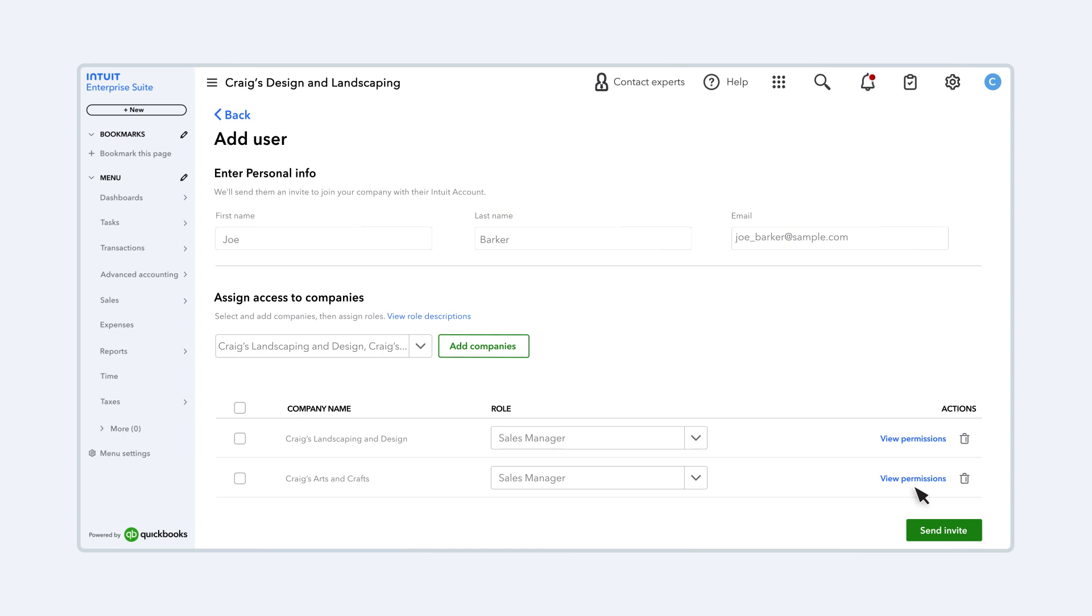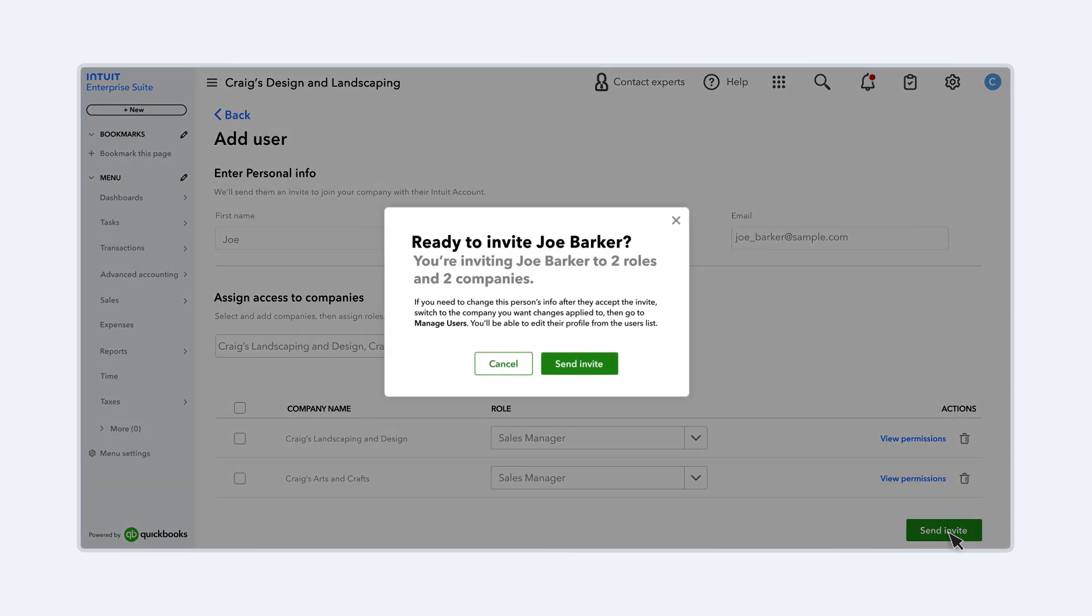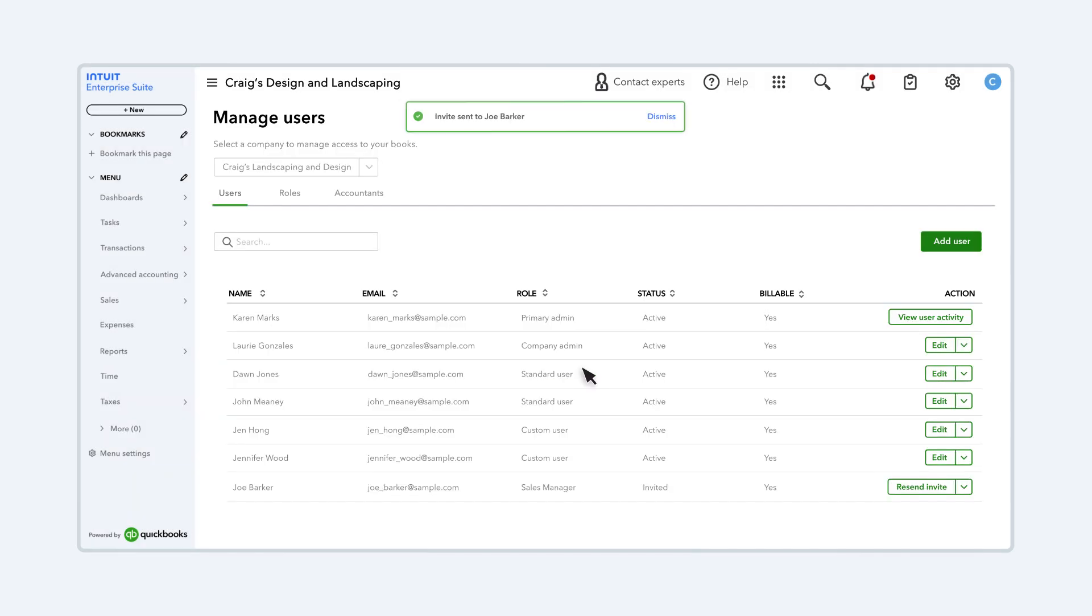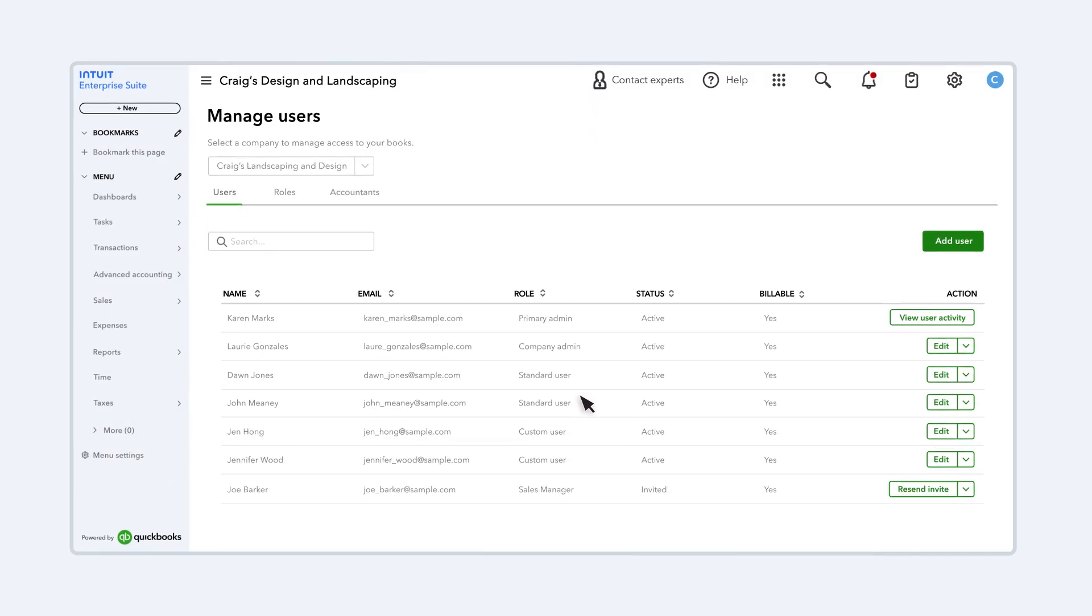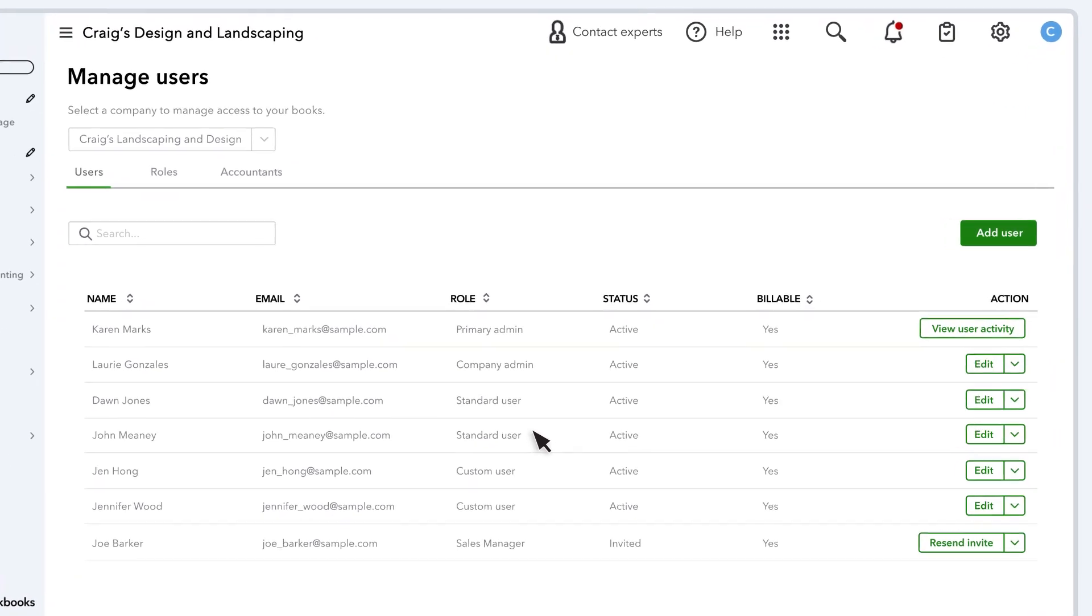When everything looks right, select Send Invite. Then select Send Invite again. They'll receive a confirmation email that helps them set up a password and log in.